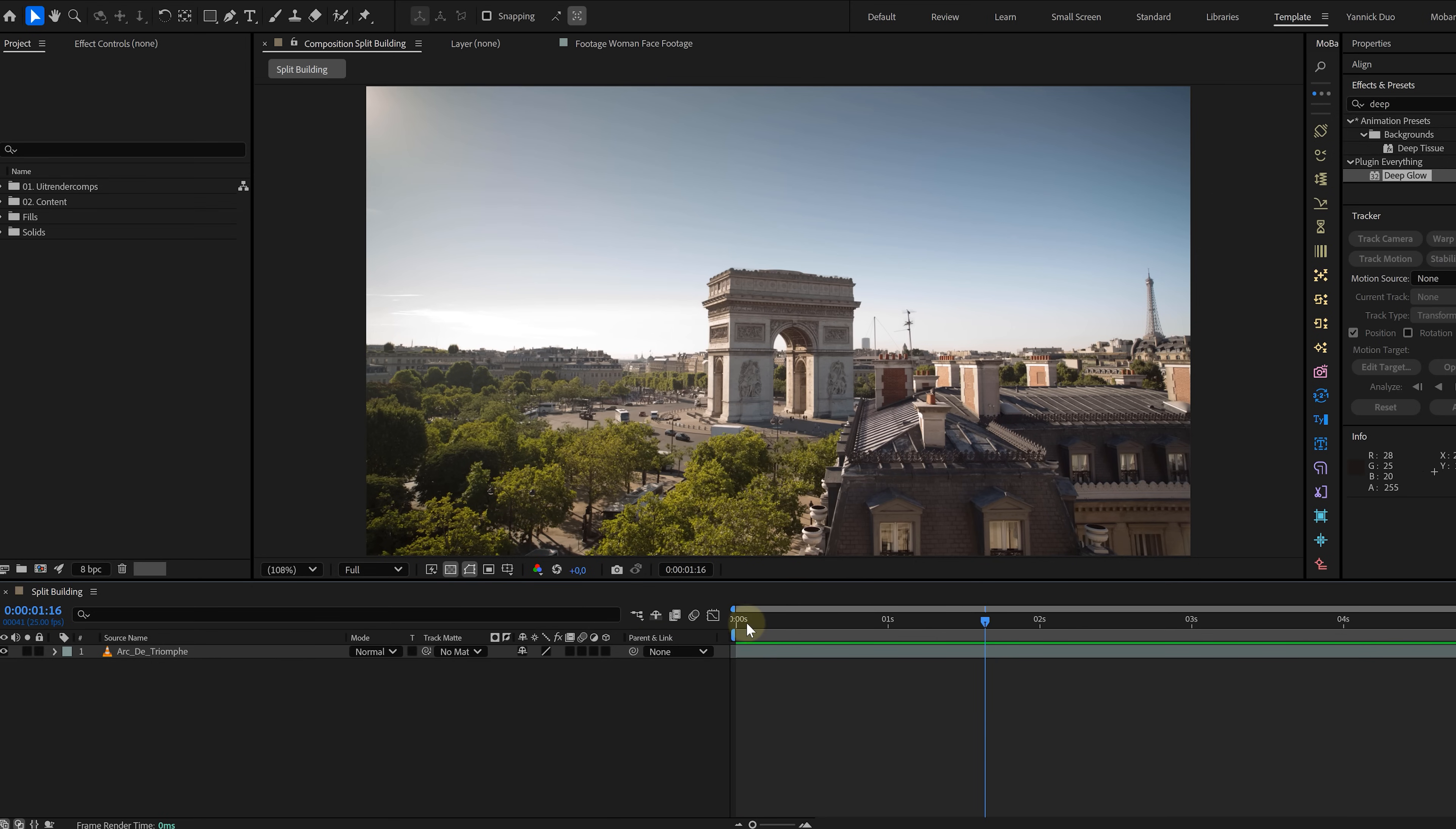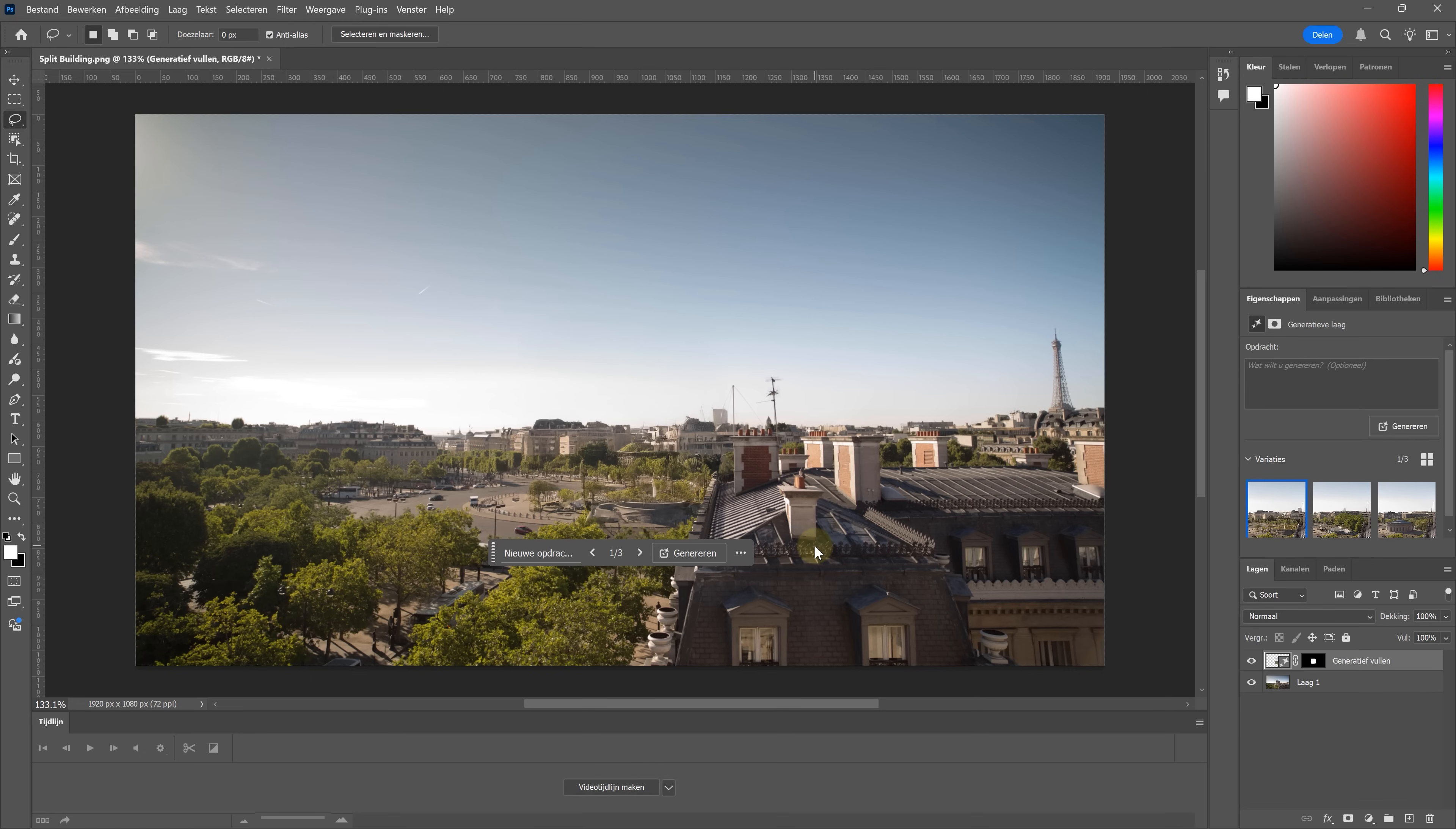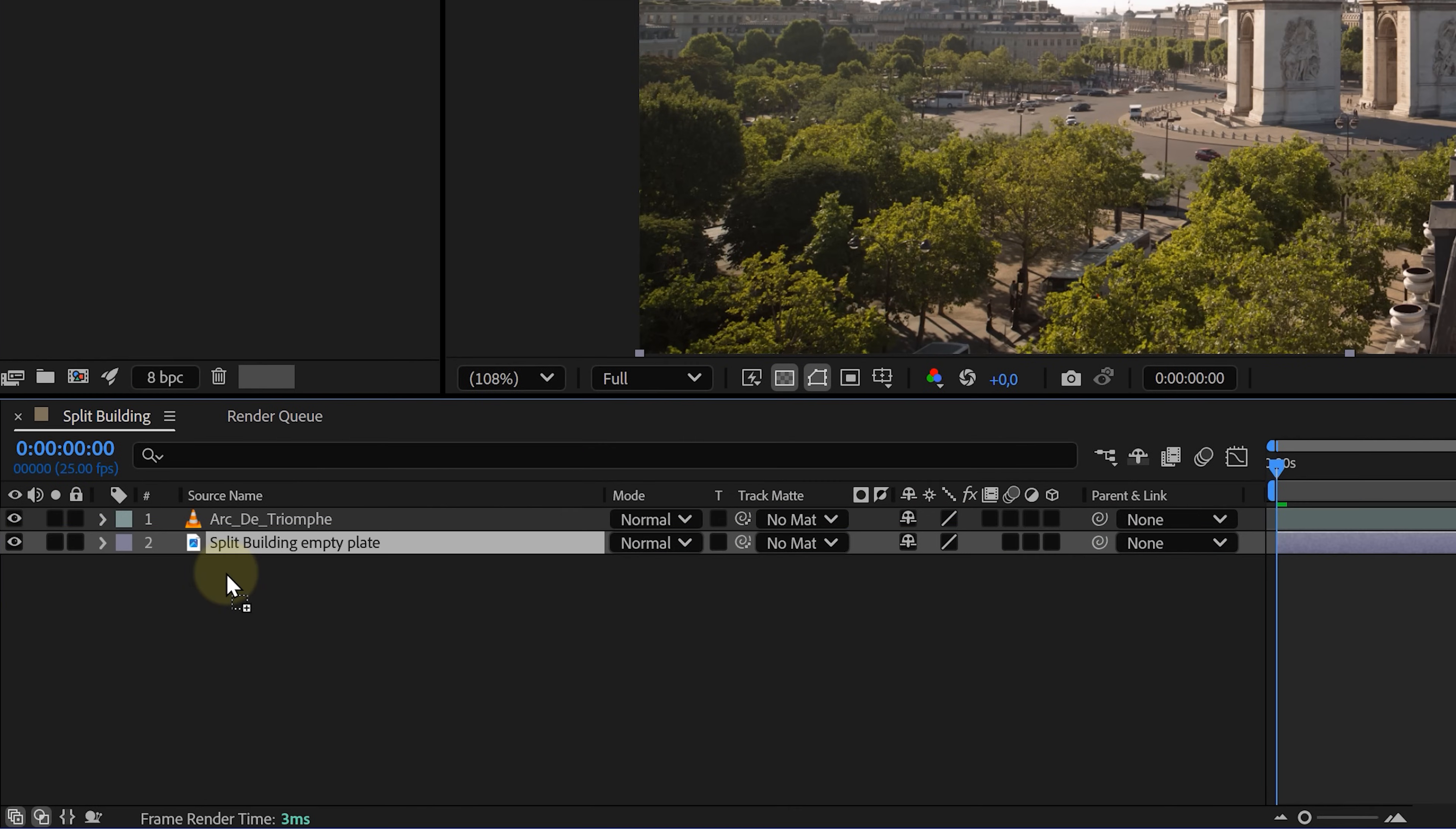First, let's create a still of the first frame and import it into Photoshop. Use Generative Fill to remove the building and create a clean plate. This makes our lives so much easier when separating parts of the building. Back in After Effects, import the clean plate and place it below everything. Next...